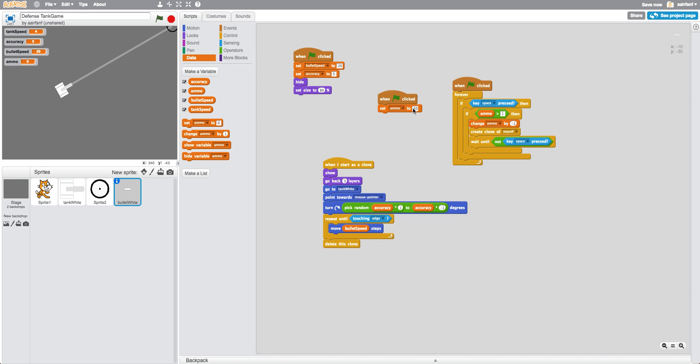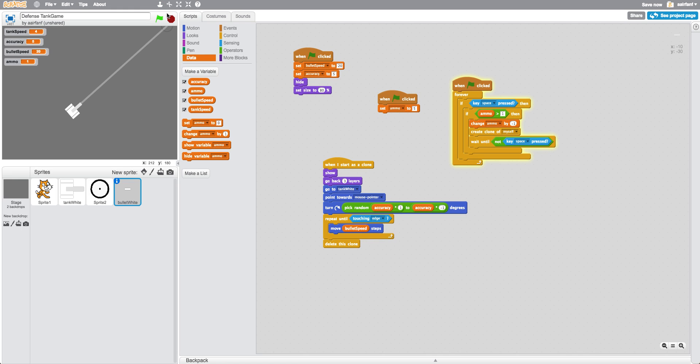So now just to make this for testing sakes, let's say we have five ammo. And if we use them all, you shouldn't be able to shoot, which is correct.